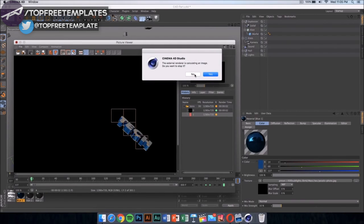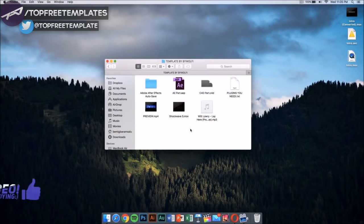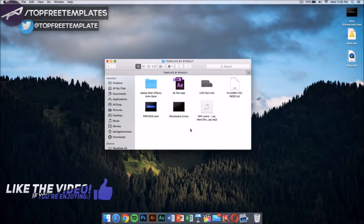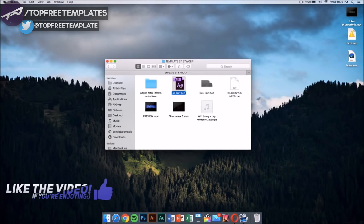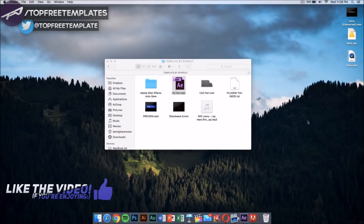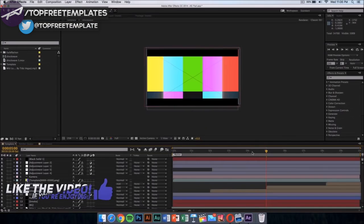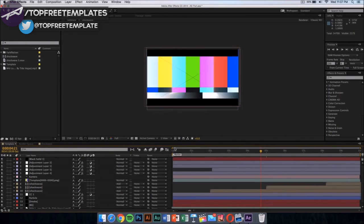I have already done this, so I'm not gonna do this and I'm gonna be back in After Effects. Once you have finished exporting your Cinema 4D part of the intro, now what you want to do is you want to go ahead and go into the After Effects part. This is gonna be included in the folder too, so double click on the After Effects part. Now I am in After Effects and it should look something like this.